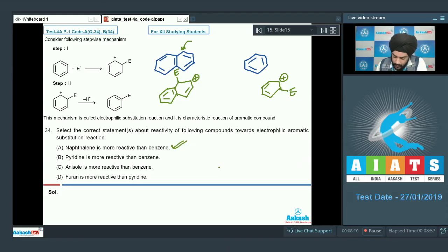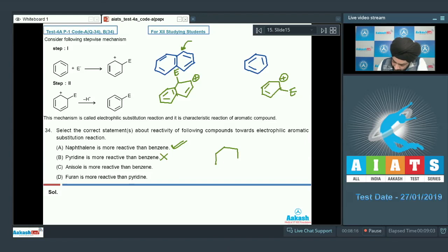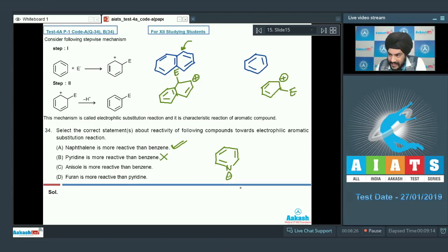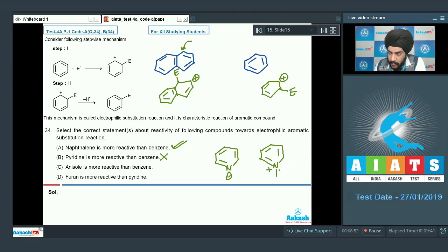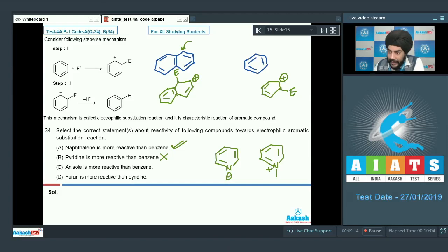Looking at option B — pyridine is more reactive than benzene. This statement is incorrect. Pyridine contains nitrogen as part of the ring, which often gets attacked by Lewis acids or H+ to form an ammonium ion. This position is generally blocked, and the positive charge on N causes it to exert a strong negative inductive effect on the ring. Pyridine is not more reactive than benzene; experimentally its reactivity is almost similar to nitrobenzene.